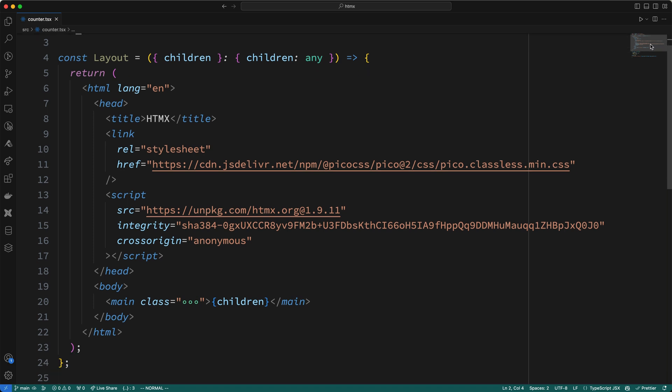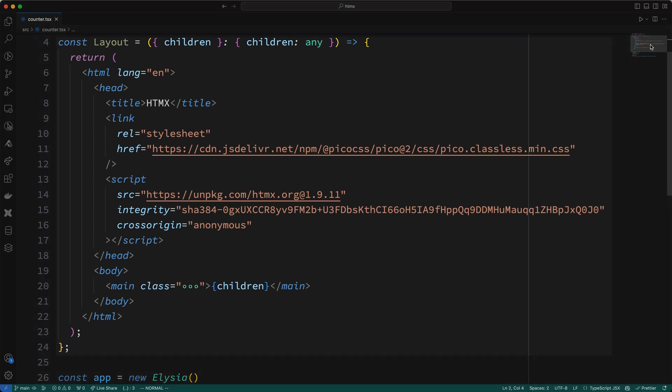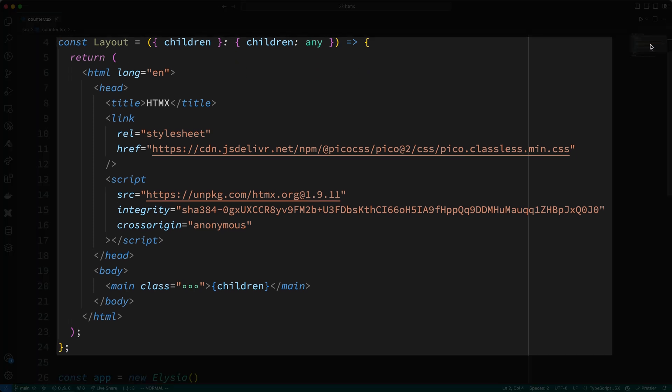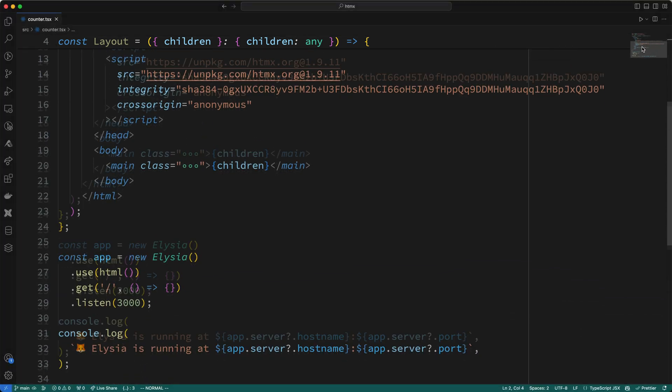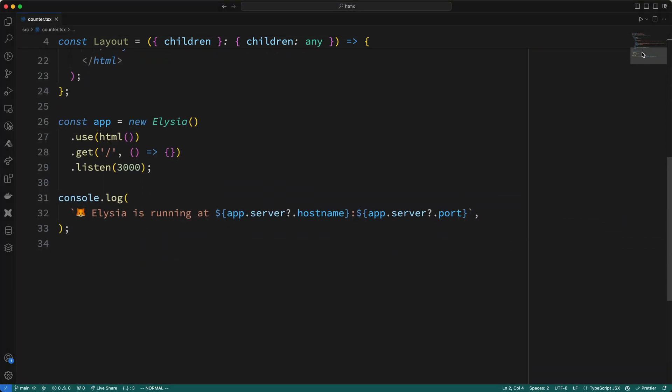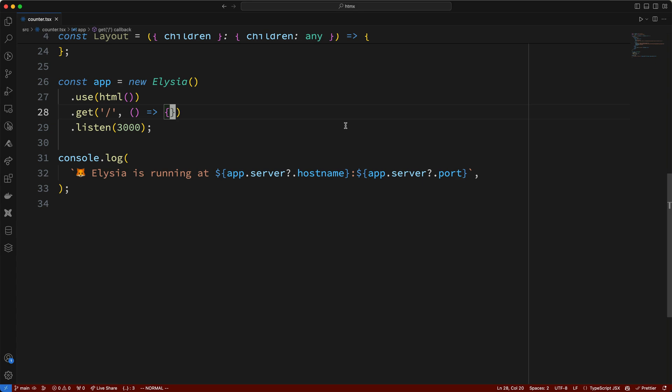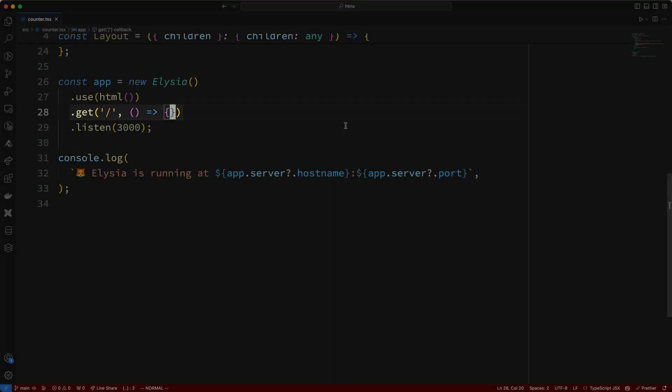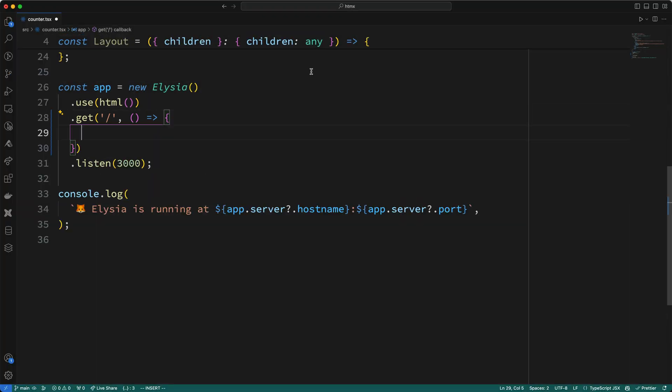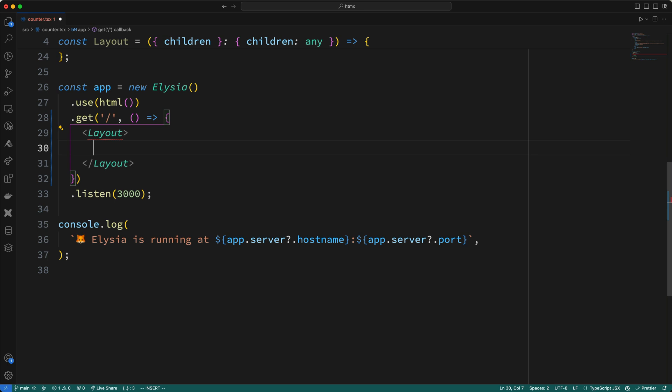Now, I want to draw your attention to this layout function, or component, here. The relevant thing to notice here is that I've got a script tag to a CDN that's hosting the HTMX library. Adding a script tag like this is all you need to do to install and use HTMX. Let's go ahead and write the HTML for our counter, which I'll do in this get method call on the root URL. So, I'll start by returning the layout component, which we saw at the top of this file, and then I'll add a plus button like this. Next, I'll add a span to show the count value, and lastly, I'll add a minus button like this.